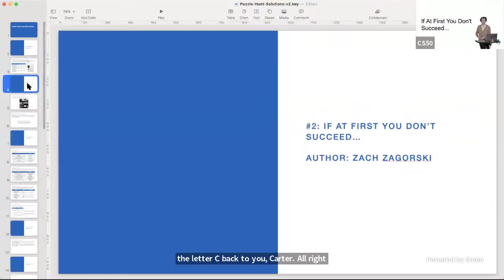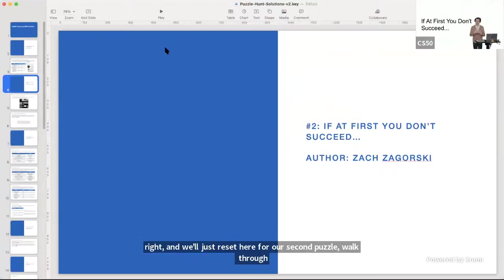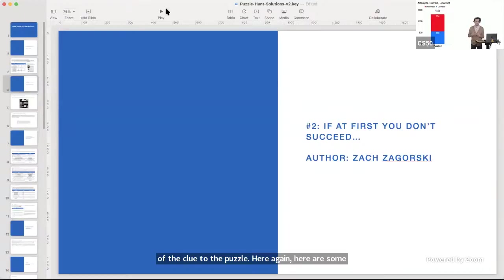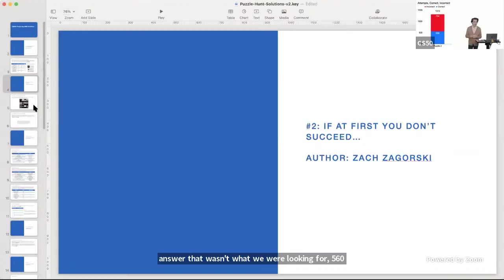Our second puzzle of this year was 'If at First You Don't Succeed.' For this one, you might have seen some images all arranged together — some motivational posters — with numbers underneath them as the clue. Over 1,300 people tried this problem, with about 700 submitting an answer that wasn't quite right, and 560 submitting the correct answer. We'll go back to Zach, who can lead us in a brief walkthrough.